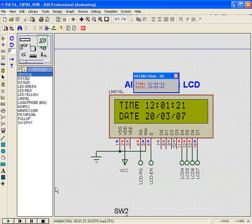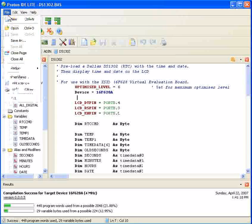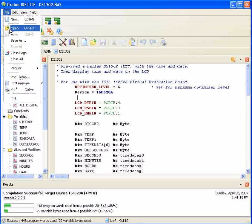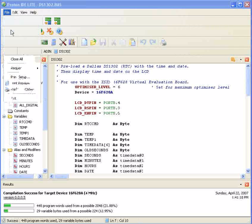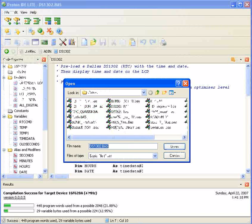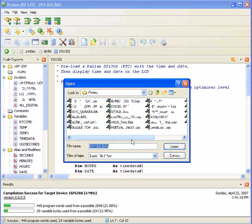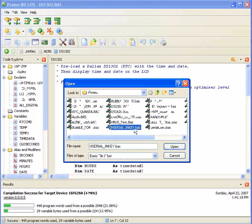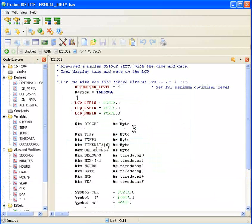Okay, we'll try one more out. So back to file and open. Okay, we'll try the hserial in key.